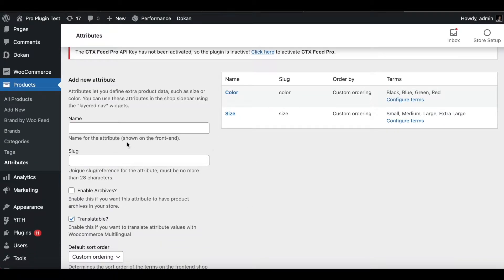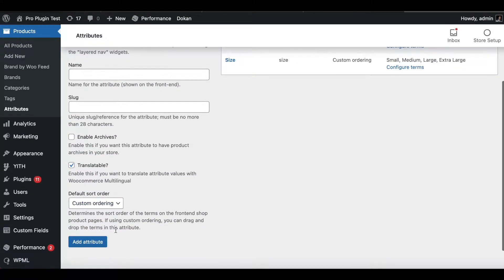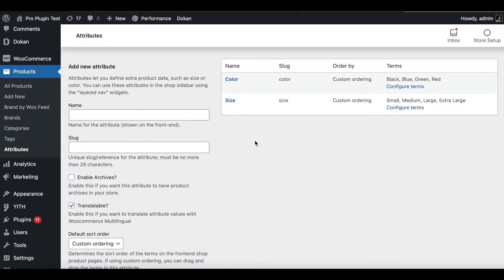If you want to add a new attribute, you can always put in the name, slug, fill in the relevant details, and click on Add Attribute. In this case I'll be using these two existing attributes to showcase how we can add attributes to our products. Let's go ahead and click on All Products.